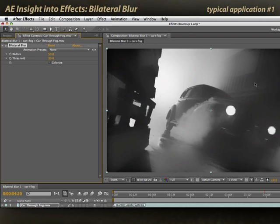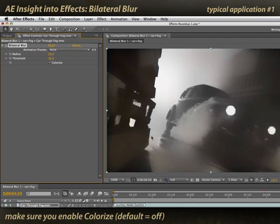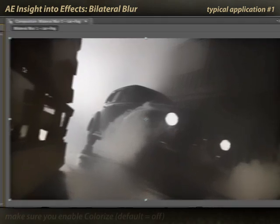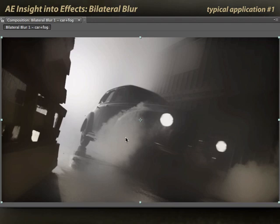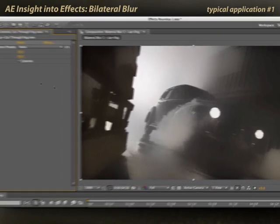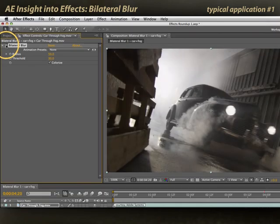That is the default setting for Bilateral Blur and probably is not what you want. You almost always want to enable Colorize, which will bring back some of the original color in the image. Now you'll notice that sharp-edged objects — like these palettes, the outlines around the headlights, the wheel wells, etc. — have remained sharp, but the fog has gotten considerably softer. Off. On.